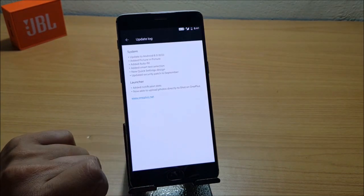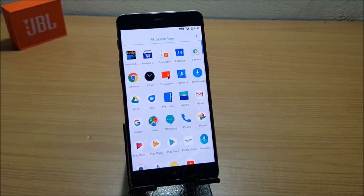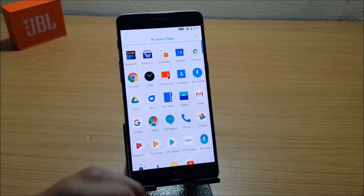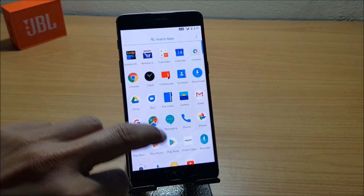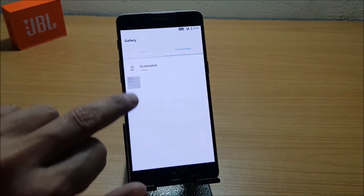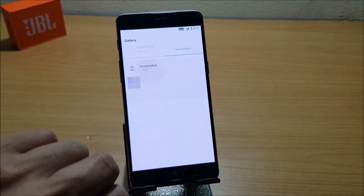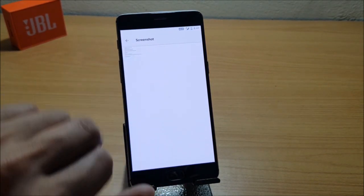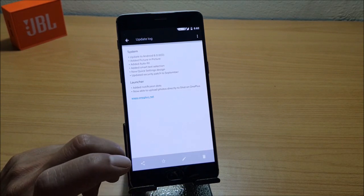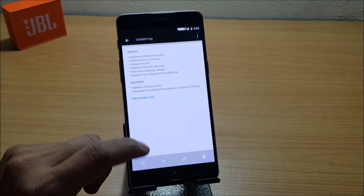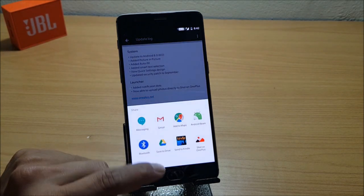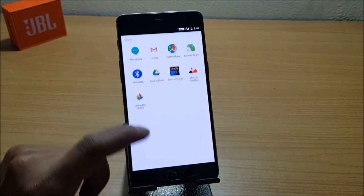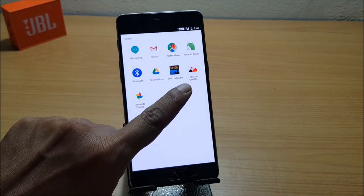The last one is 'Now able to upload photos directly to Shot on OnePlus.' Now you have an option to upload any of your photos to Shot on OnePlus. I'll just show you this. I have a screenshot available here. If you have a good quality photo, you just need to open the photo, click on Share, and you should get an option of Shot on OnePlus.